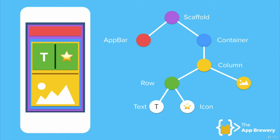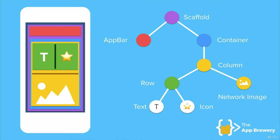For example, if inside the column, instead of showing a piece of text, I wanted to show a picture from the Internet, well, I can then use a widget called a network image and I'll give it a URL and it'll be able to load the image from that URL address. So this is a widget that performs a little bit of functionality.